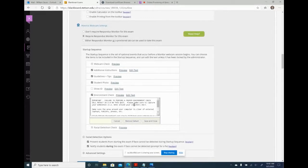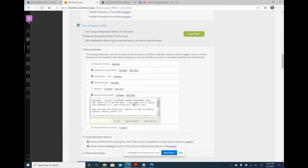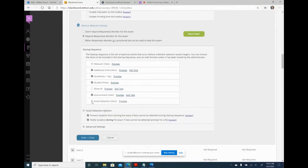The facial detection check is required—it ensures the student is looking at the camera throughout the quiz. Then I hit Save and Close, and the quiz now shows 'Quiz 1 Webcam Requires Respondus Lockdown Browser.' The monitor feature is built into the browser—students don't need to download anything extra. Just enable it on your end and it activates automatically.